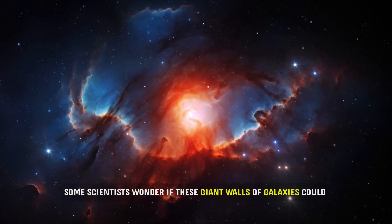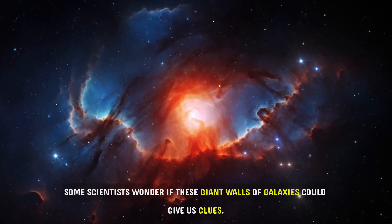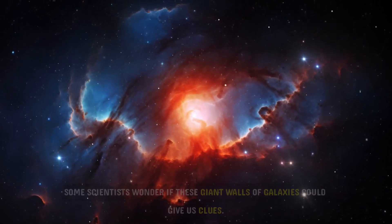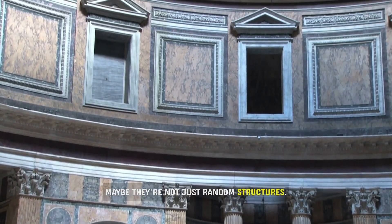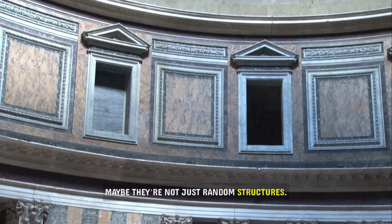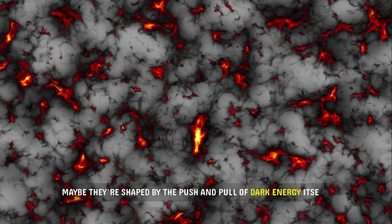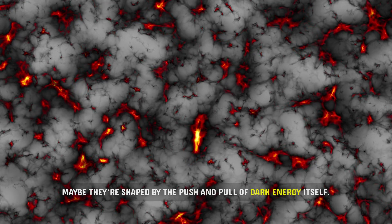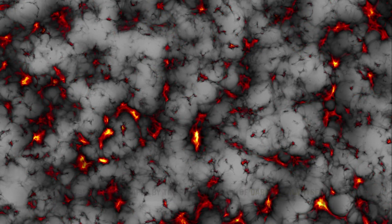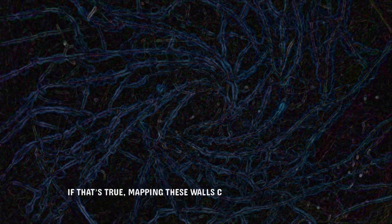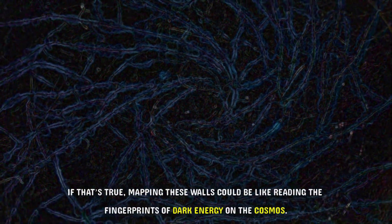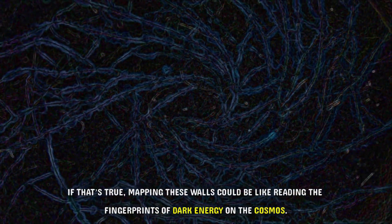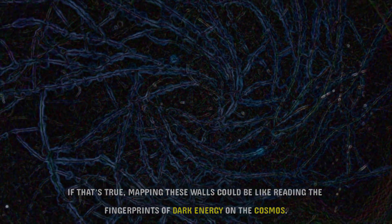Some scientists wonder if these giant walls of galaxies could give us clues. Maybe they're not just random structures. Maybe they're shaped by the push and pull of dark energy itself. If that's true, mapping these walls could be like reading the fingerprints of dark energy on the cosmos.